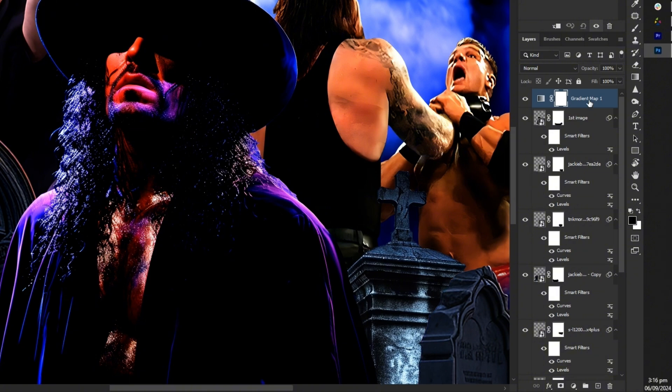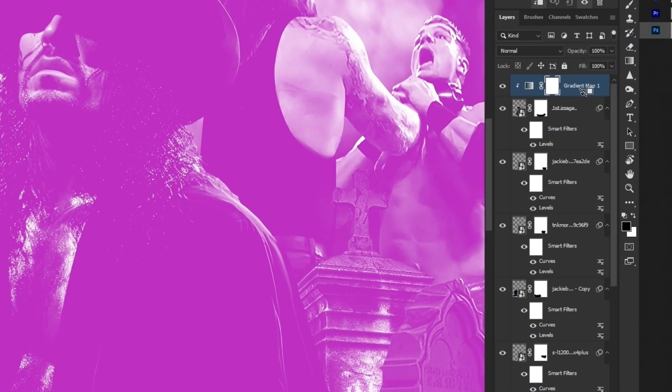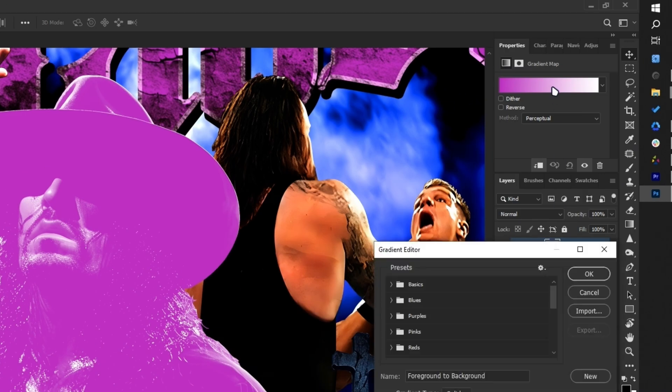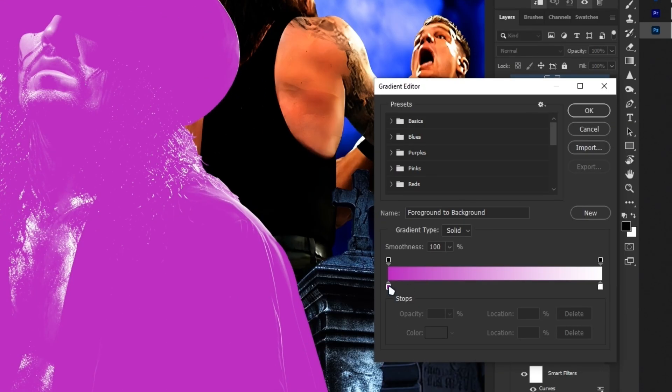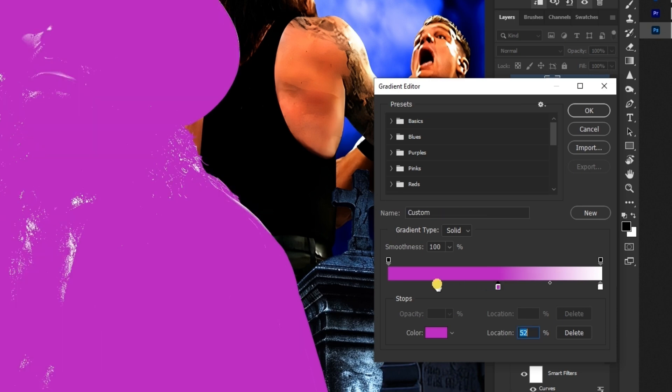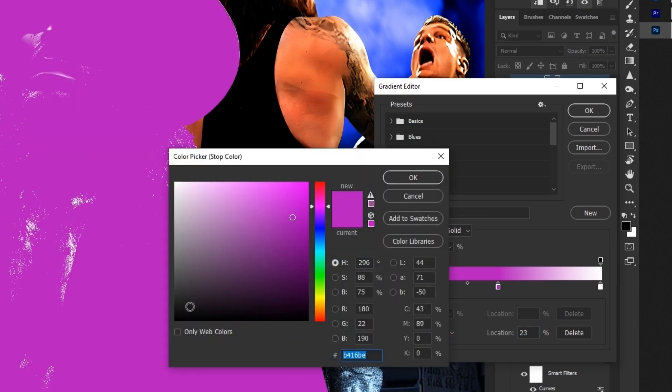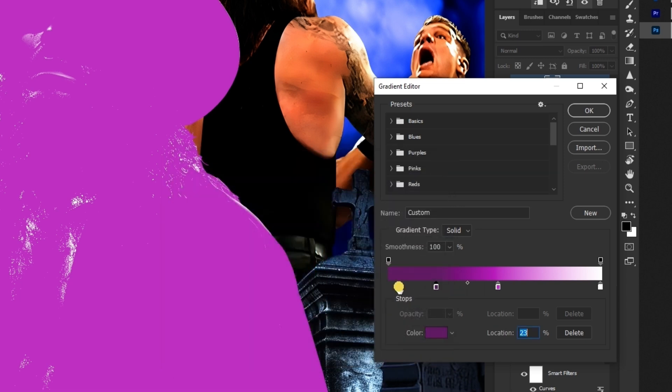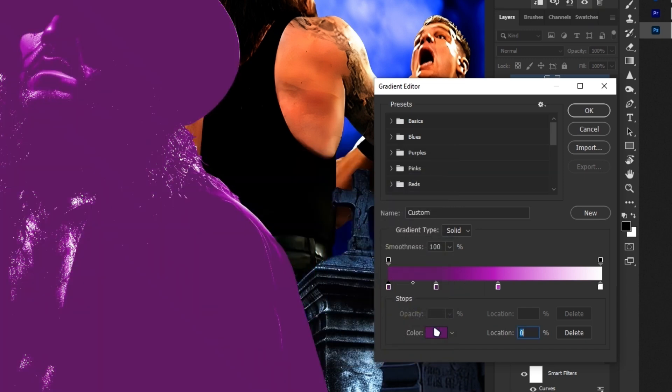Next add and clip a gradient map to the image then select your desired colors. This will apply only those colors to the image giving it a cohesive and styled appearance. For our vintage design we will use purple to achieve the desired look.